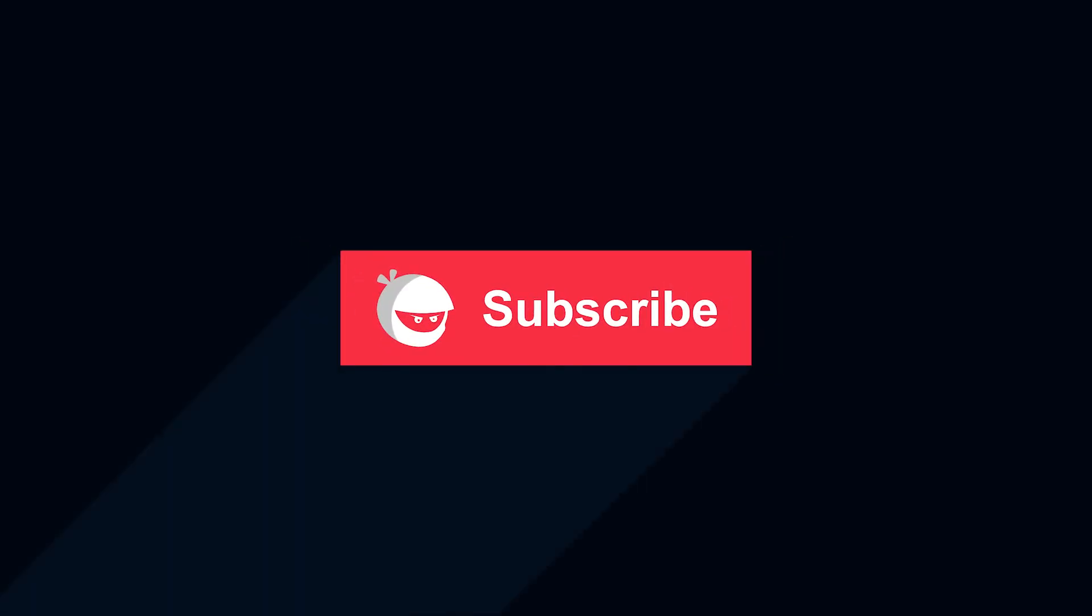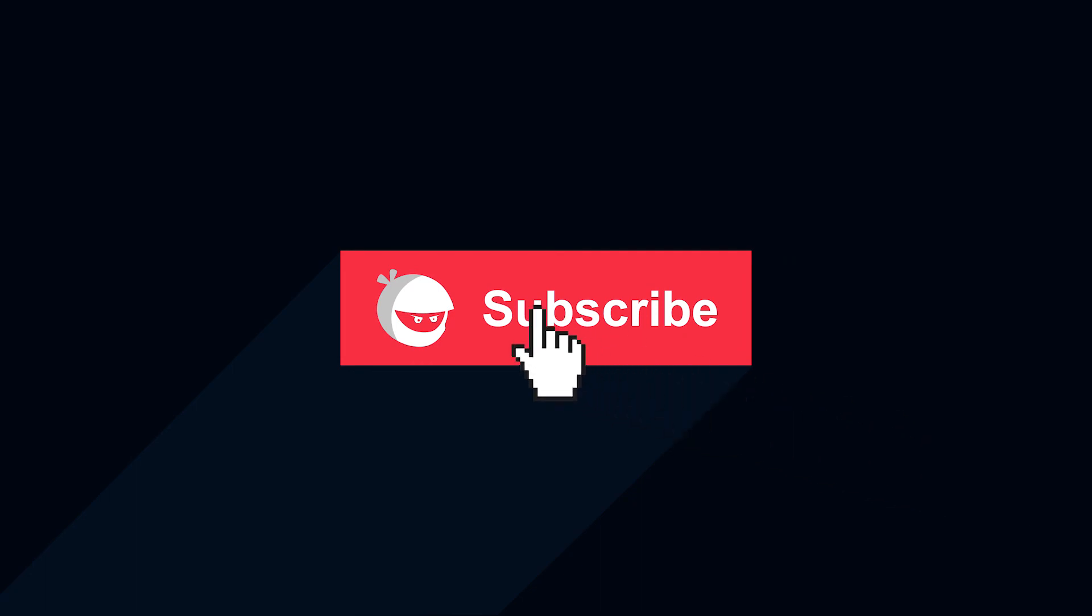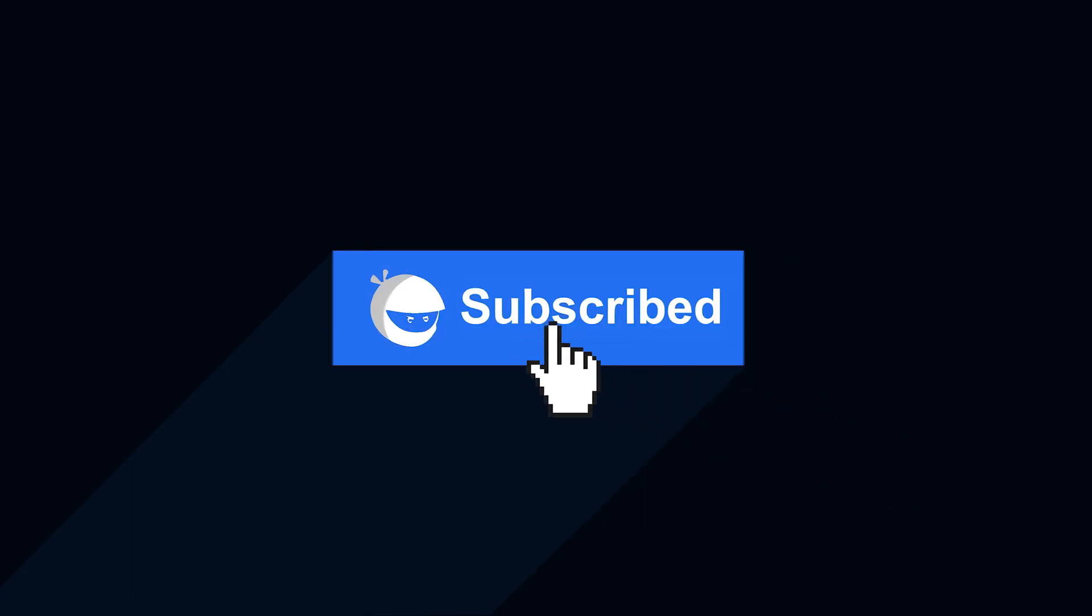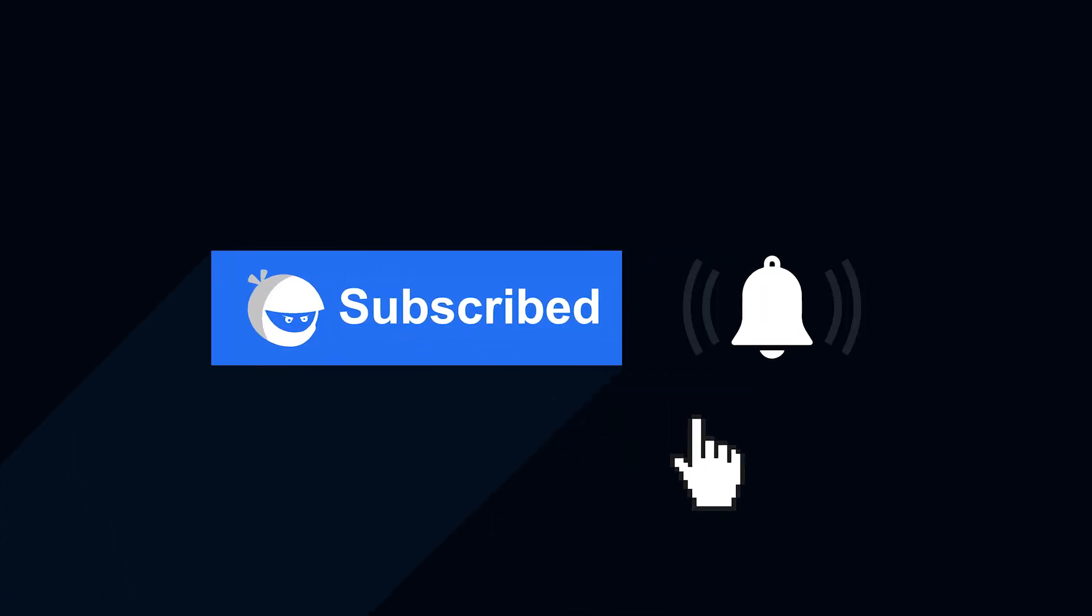For more plugin updates and awesome tutorials, subscribe to our YouTube channel. And don't forget to hit that bell icon.